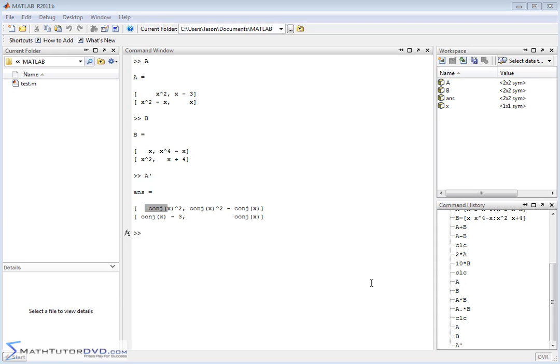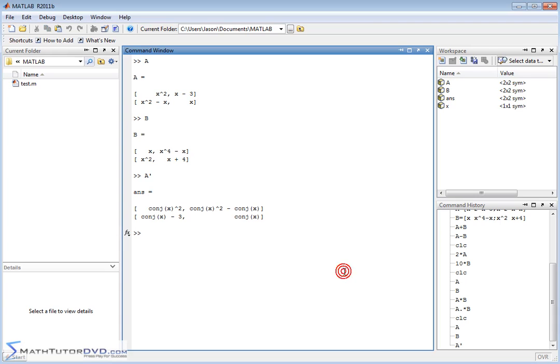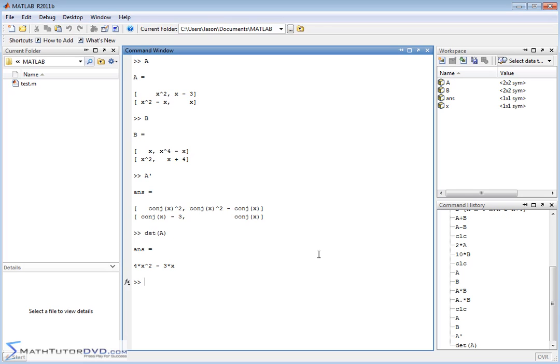And we can also do things like take the determinant. We can take the determinant of matrix A, and it's going to do it in exactly the same way that you would do it by hand. Since this is two by two, it'll multiply these together, and then it'll multiply these together and subtract them. And you'll get the determinant of matrix A. And if this were a larger matrix, it would do all of that math behind the scenes and calculate that determinant.